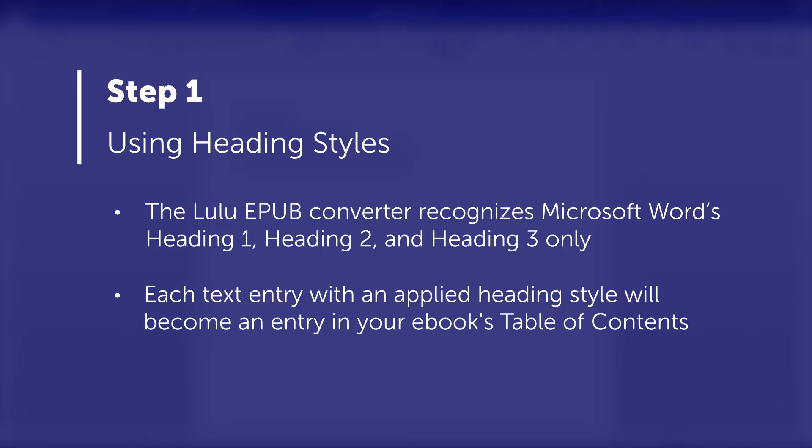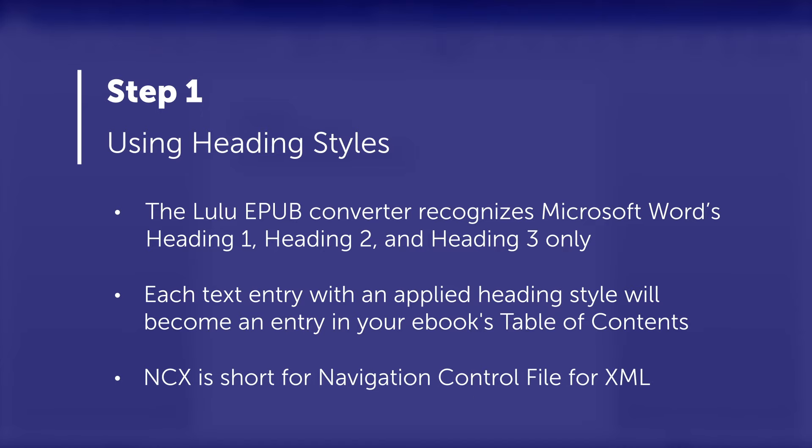Each time you apply a heading style to some text, that text will become an entry in your ebook's table of contents. You may also hear the ebook's table of contents referred to as the NCX, which is short for Navigation Control File for XML.